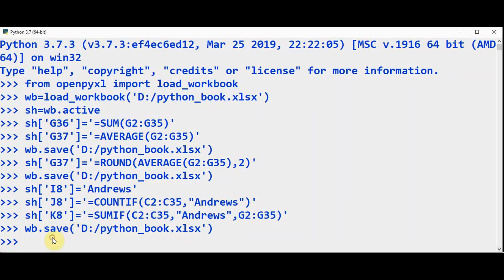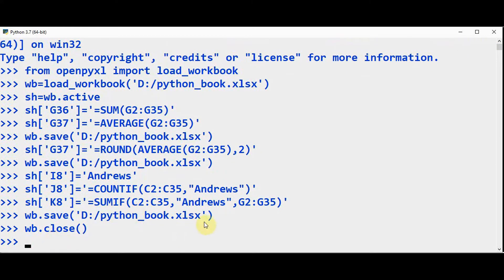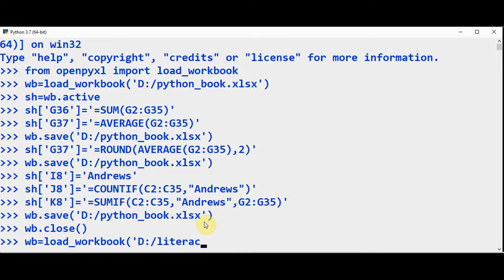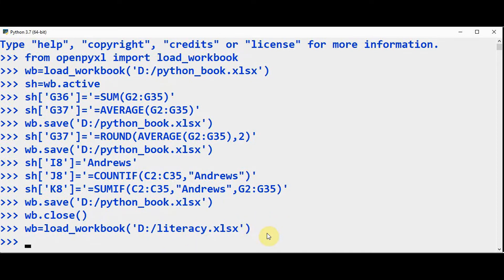Now let's close this workbook using wb.close. Let me open another workbook. I am going to apply a formula to the entire column in Excel using openpyxl. So let me load a different workbook — load_workbook — D colon slash literacy.xlsx. literacy.xlsx is the Excel file which we created in the previous tutorial. The active sheet is equal to wb.active.